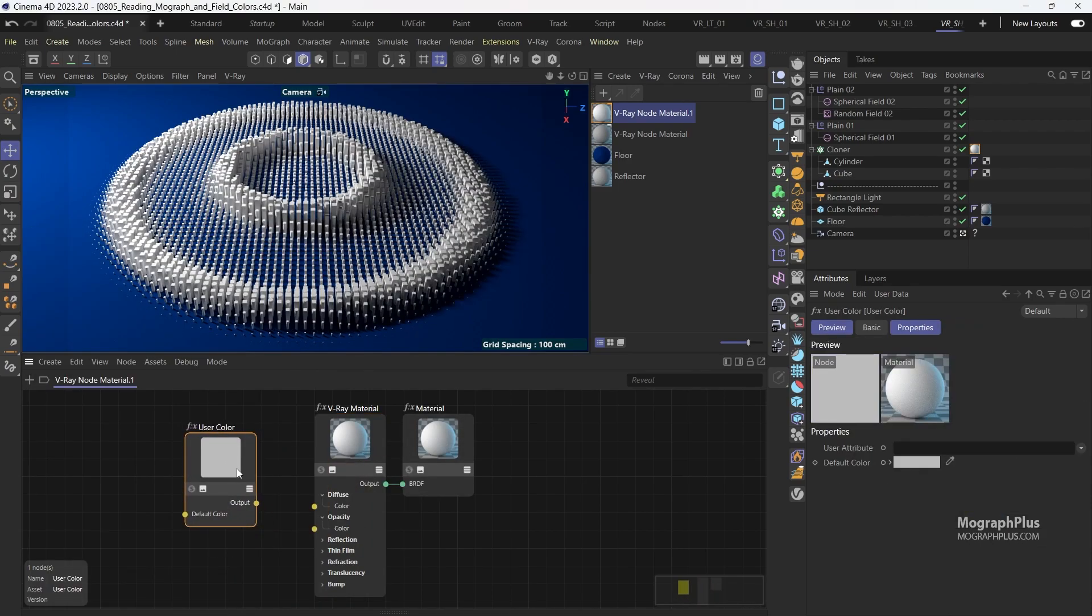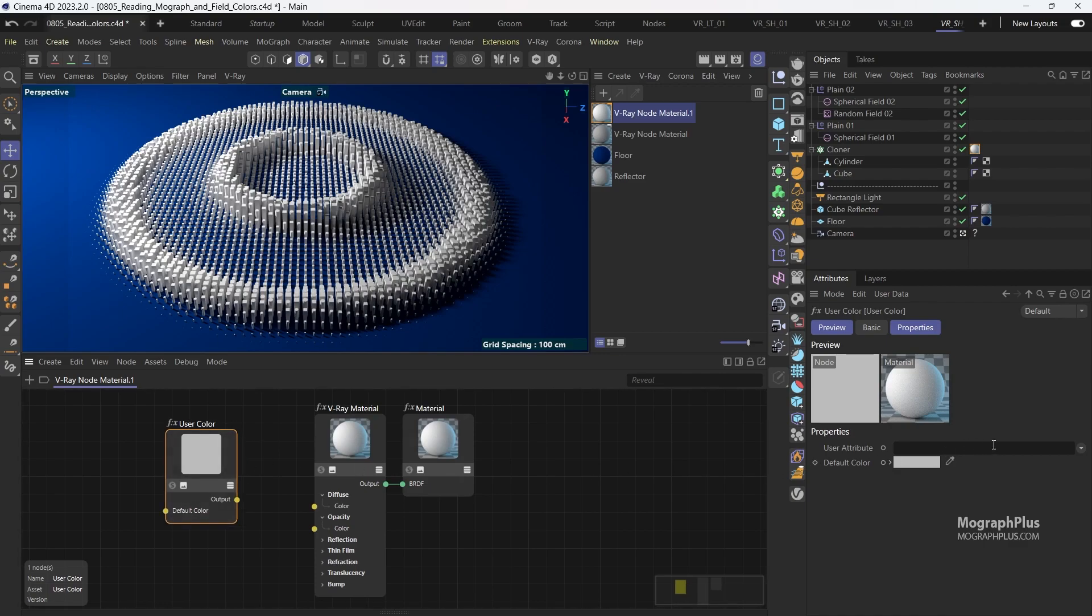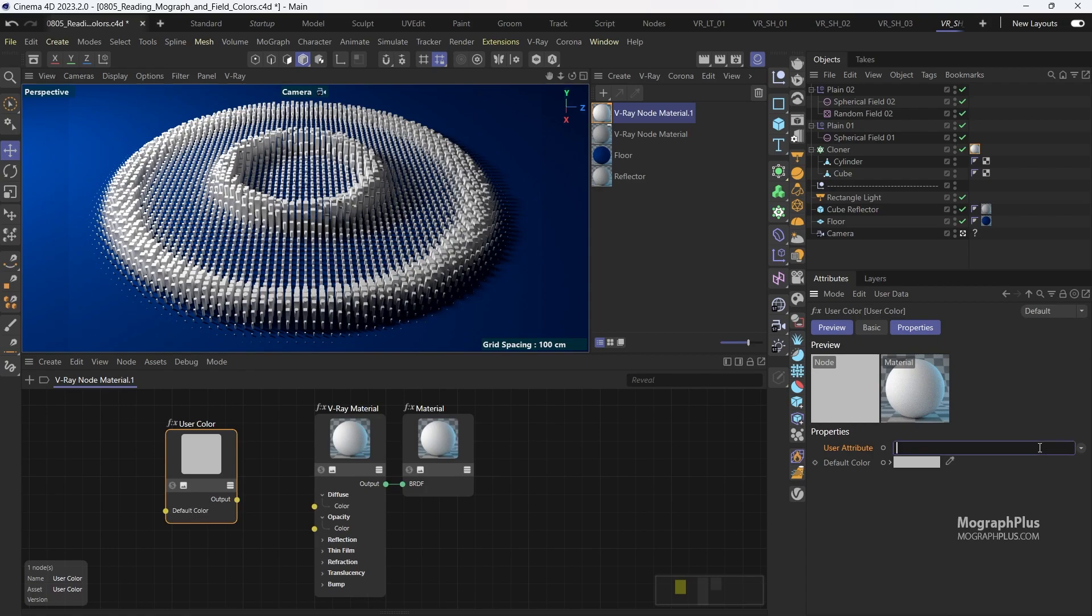This node can read existing attributes in your scene, both custom and native. We talked about custom attributes in the previous lesson. One of the native attributes is the display colors of your clones in your Mograph setups, and you can define that attribute in the attribute field.